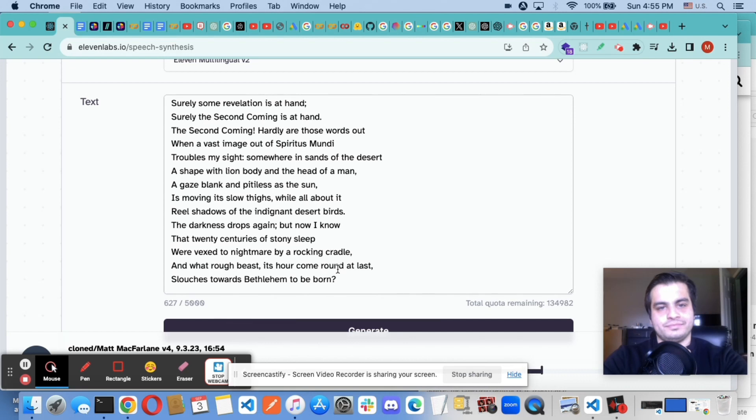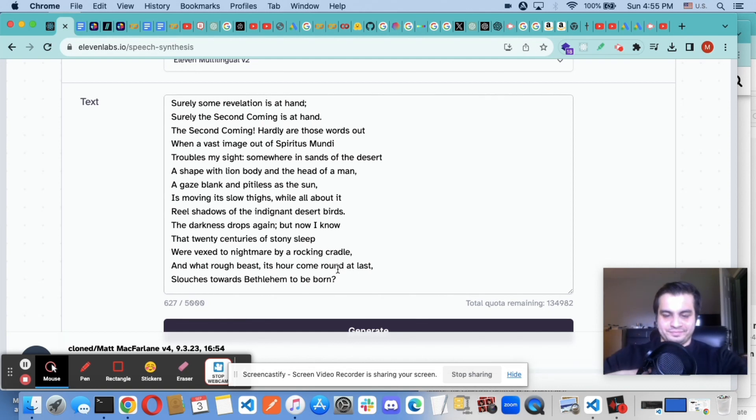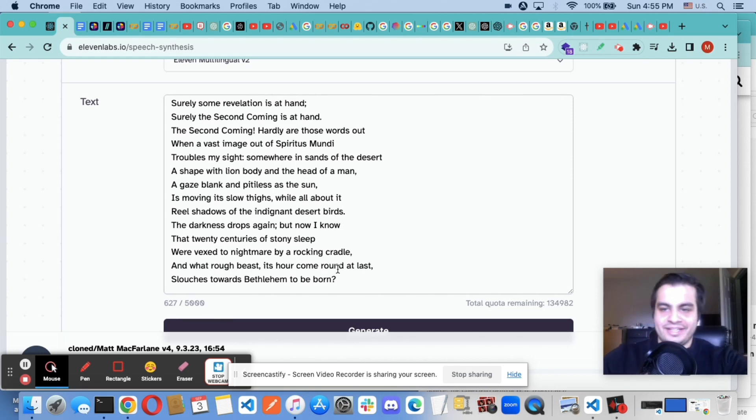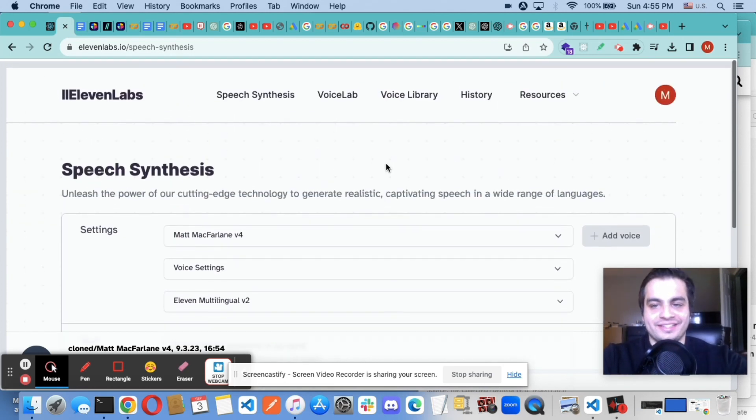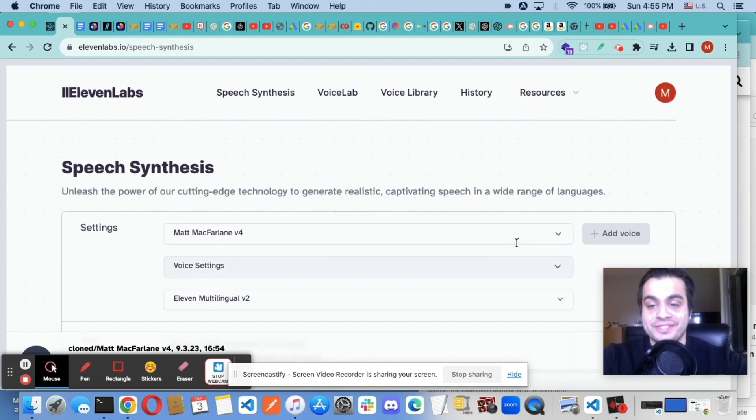And what rough beast, its hour come round at last, slouches towards Bethlehem to be born. And what rough beast. And there you have it. That's voice cloning with Eleven Labs.